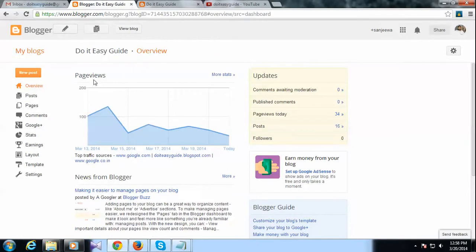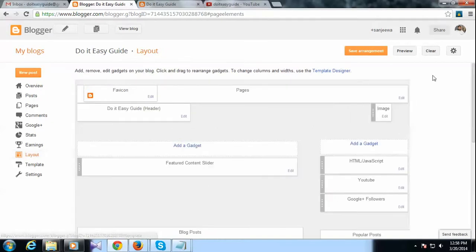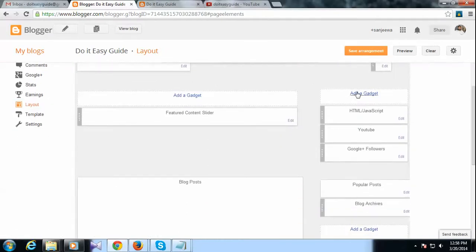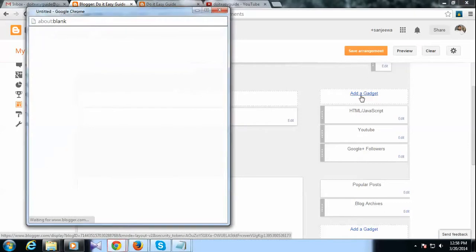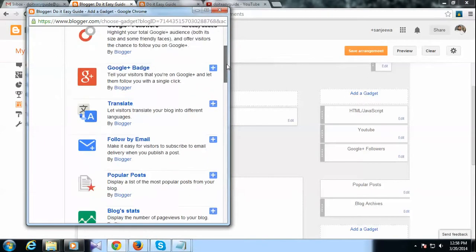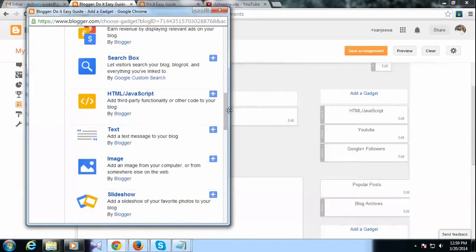Go to the Blogger site and then go to the layout section. Then select the place that you want to add your widget. I have already inserted my widget, but let me show you quickly. You need to click add a gadget and then go to HTML JavaScript section and click the plus button.